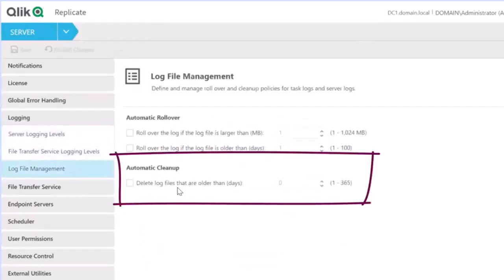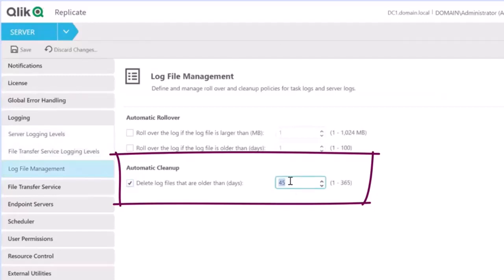Enable automated log cleanup. Specify the number of days you would like, and the system will purge logs older than those days. Thank you.